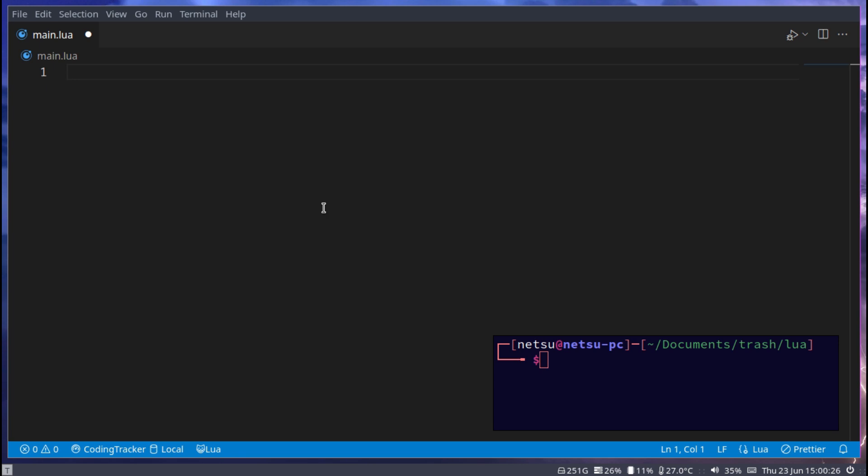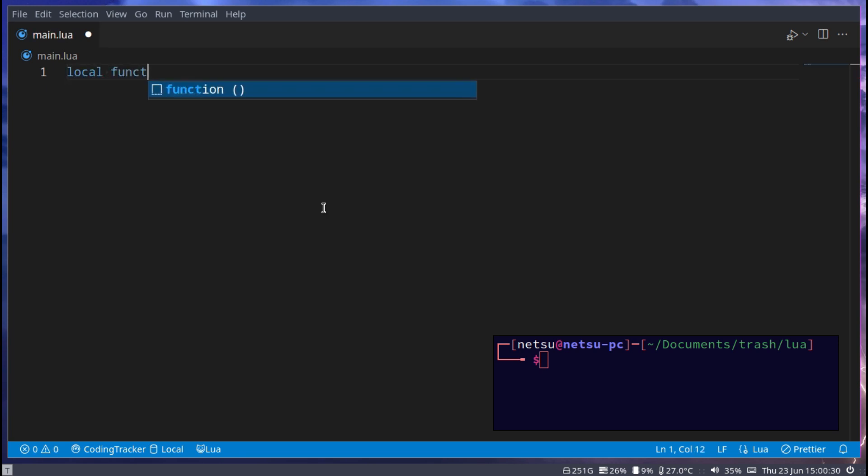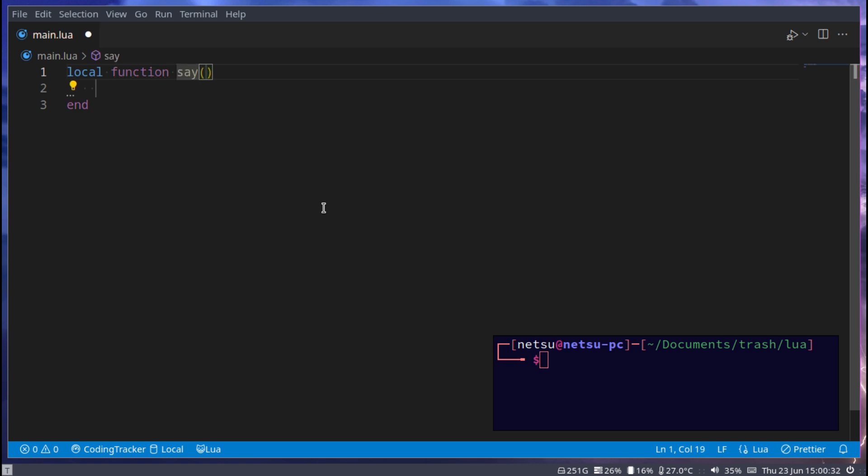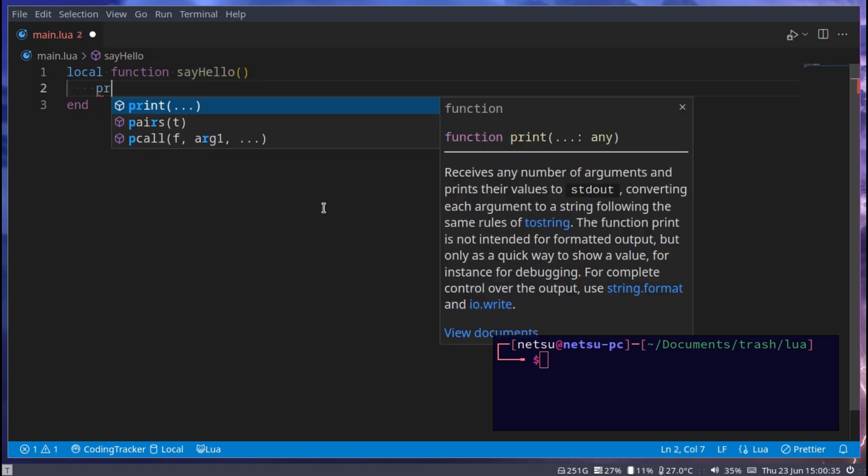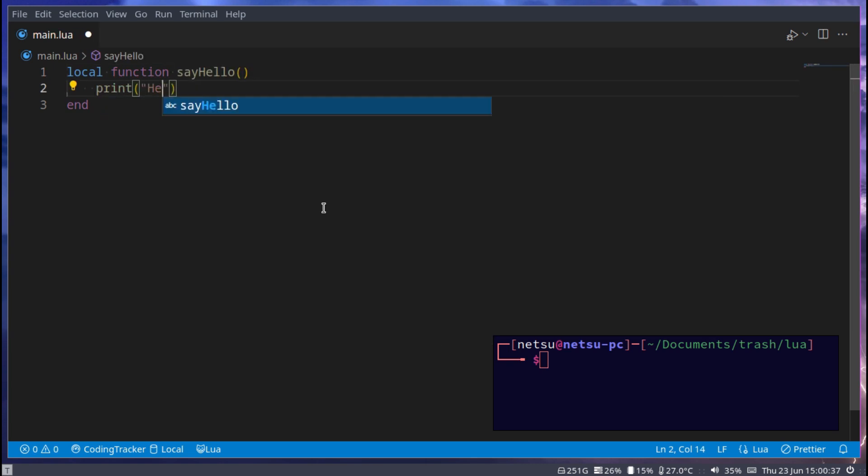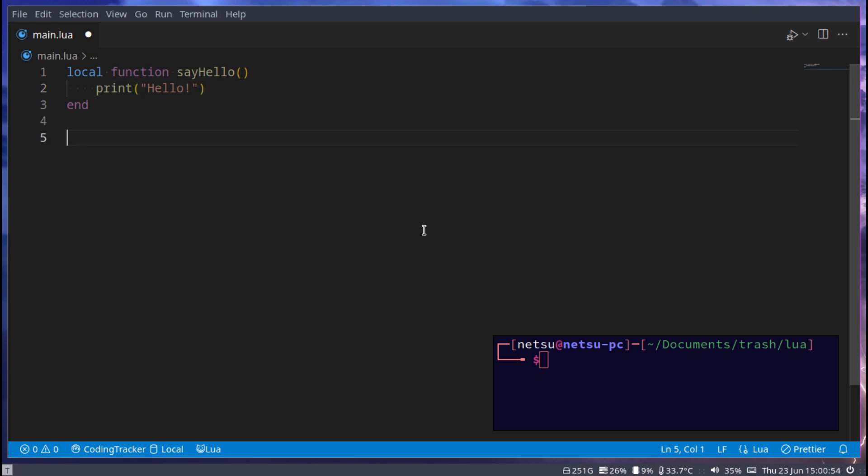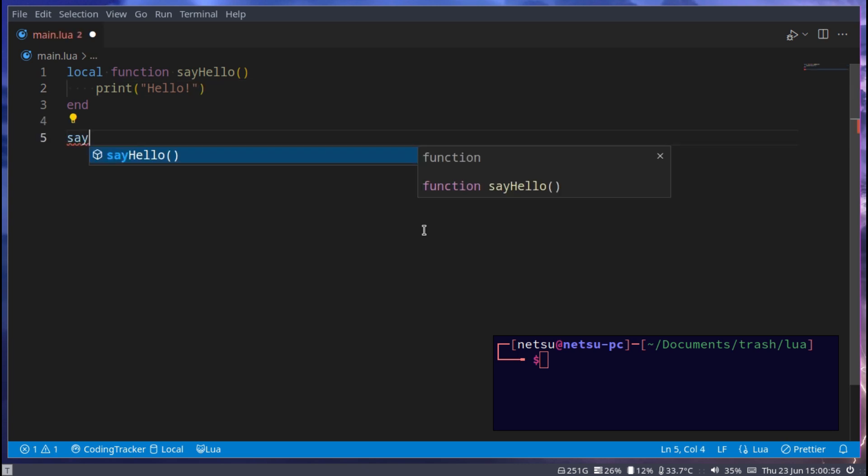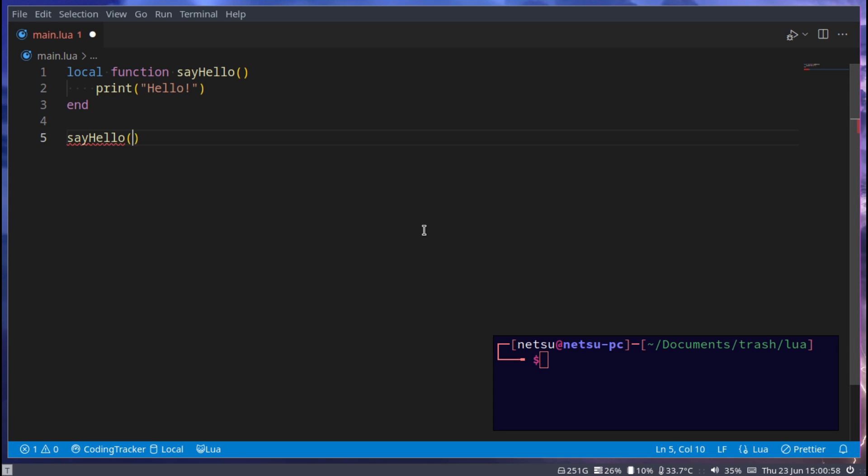For example, let's say local function sayHello, and this will just print hello. Now we can call this by going sayHello and then adding two brackets at the end, and this will call this function here which will print hello.